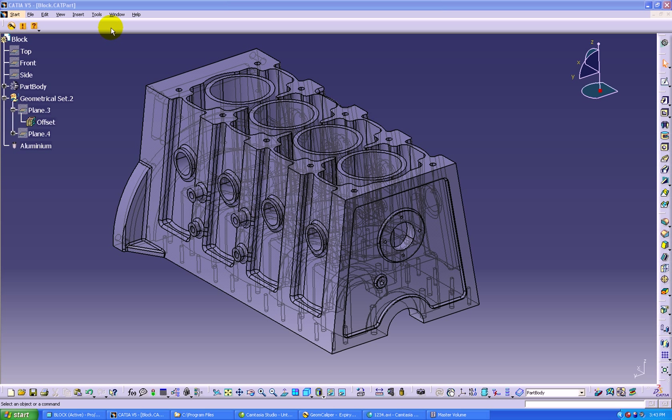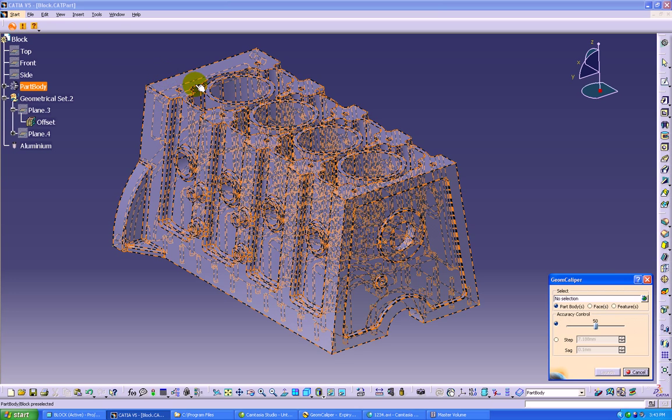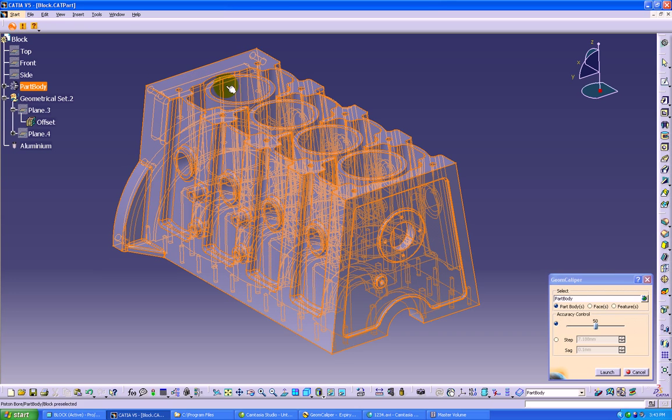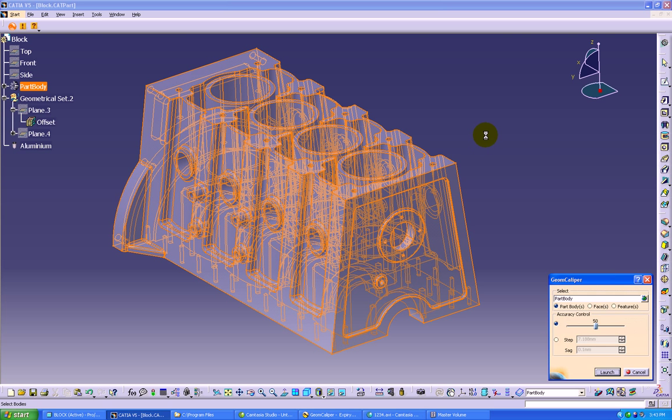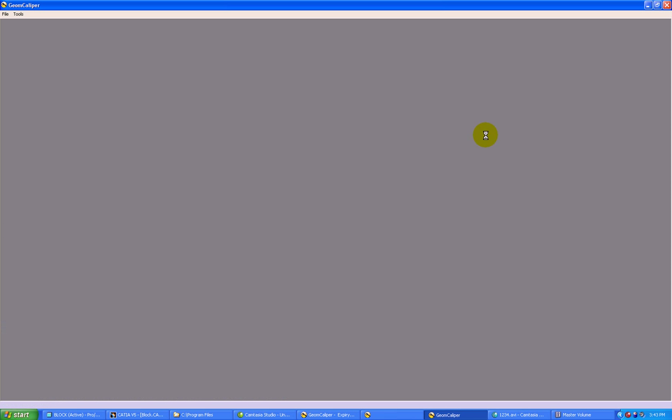Here we can see a component in CATIA V5 environment. We can simply click the GeomCaliper icon and select the component. This component will be imported into GeomCaliper for advanced analysis.